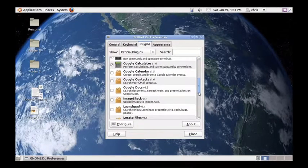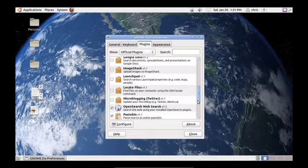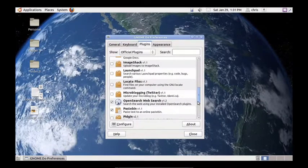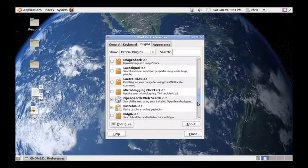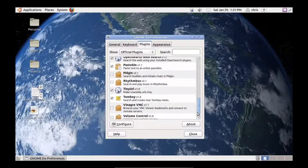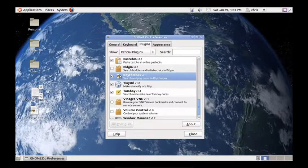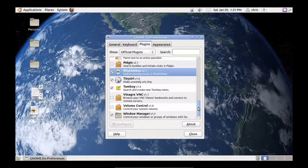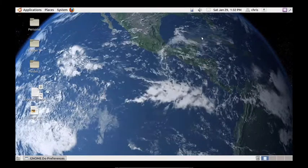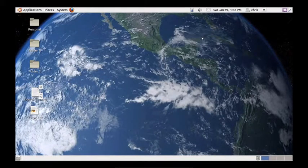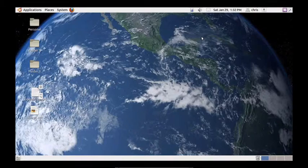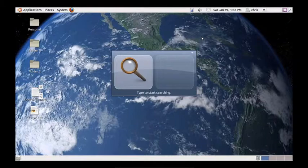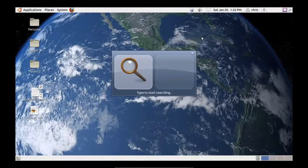Just click on GnomeDo, so control space, or by default, a window key space, super space, whichever you want to call it.